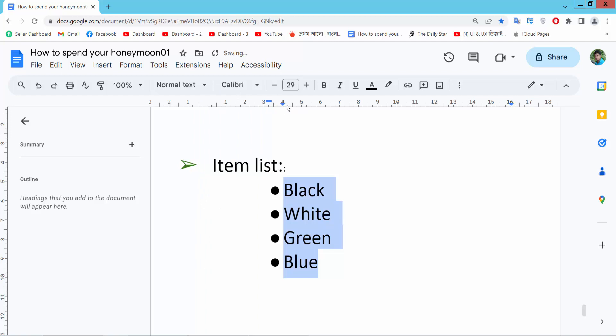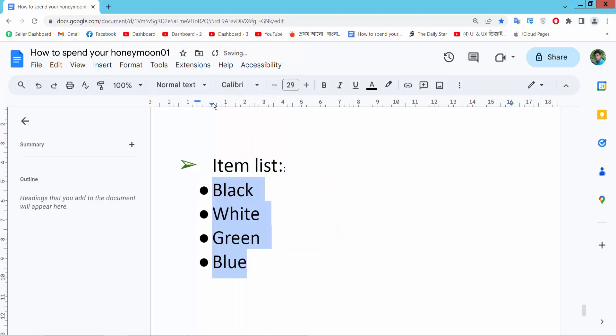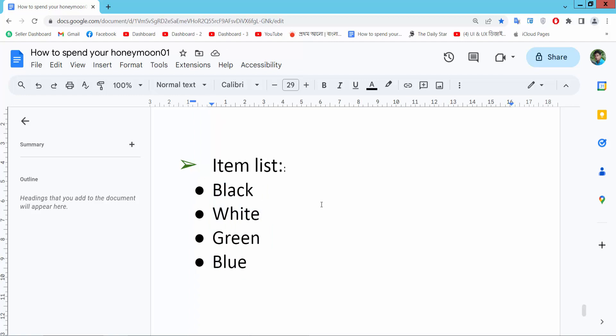In this way you can adjust bullet point indent and text spacing. Thank you for watching, subscribe, like, share and comment.